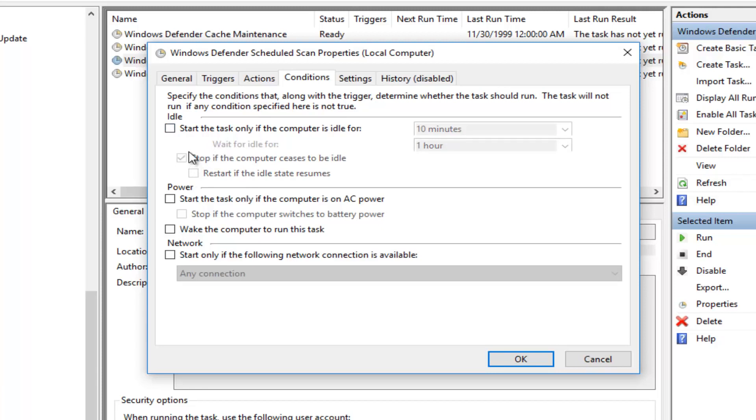So all these should be unchecked, again, except for this checkmark next to Stop if the computer ceases to be idle. And then at this point, you would click on OK.